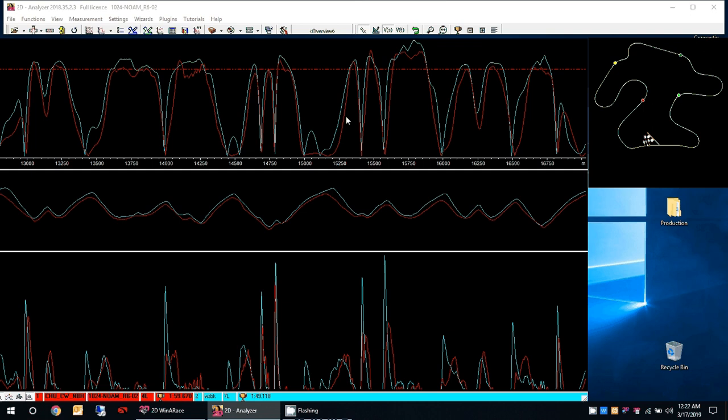Today I want to talk about roll rates, not to be confused with roll speeds, where roll speeds is the mile an hour, the speed that we are doing at any particular corner. Roll rates is how quickly do we tip in the bike.